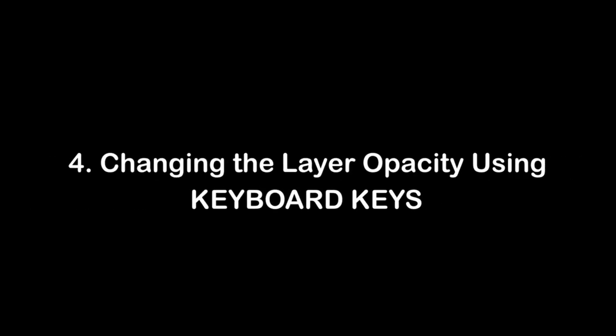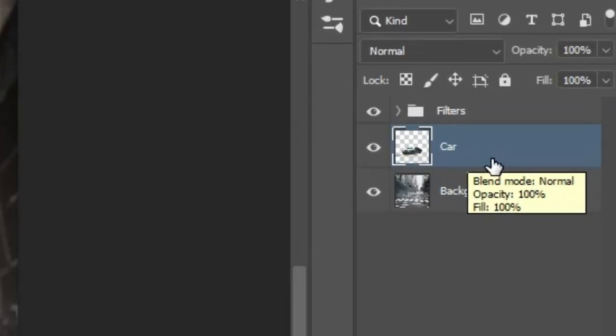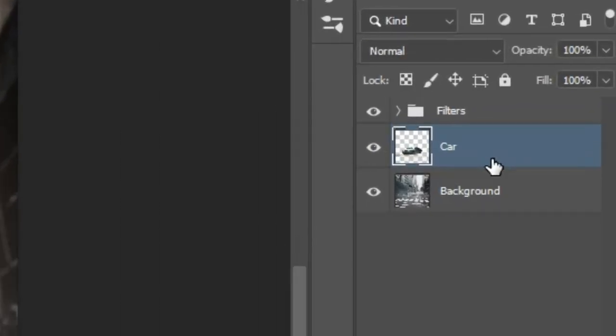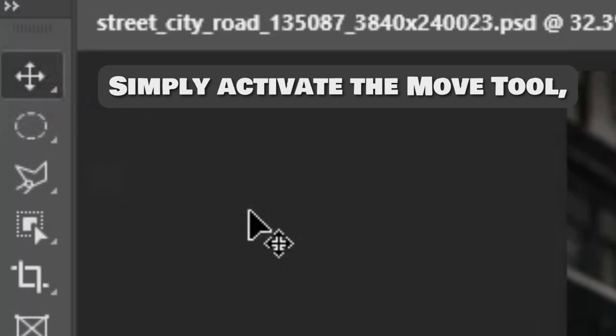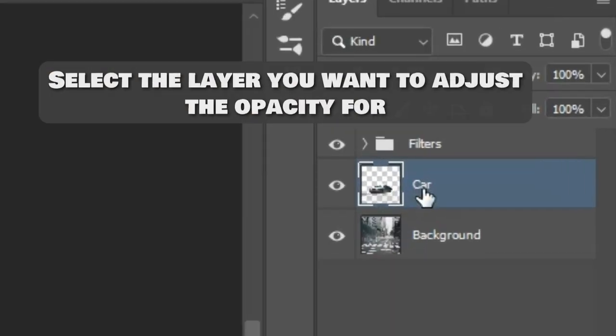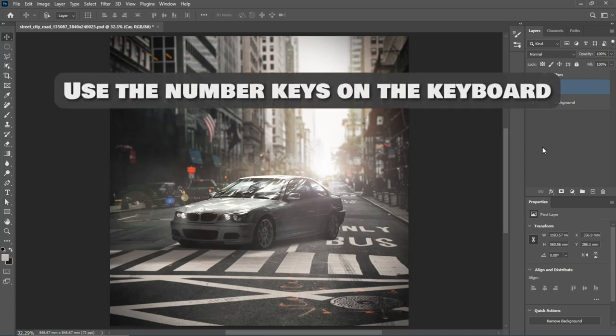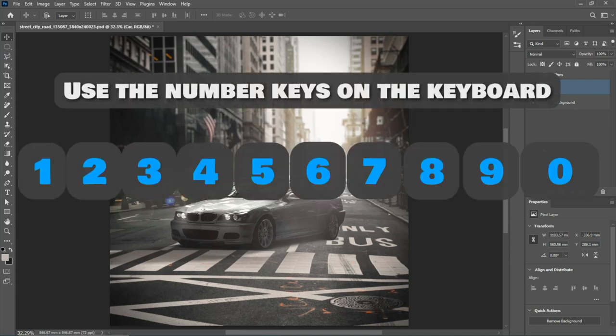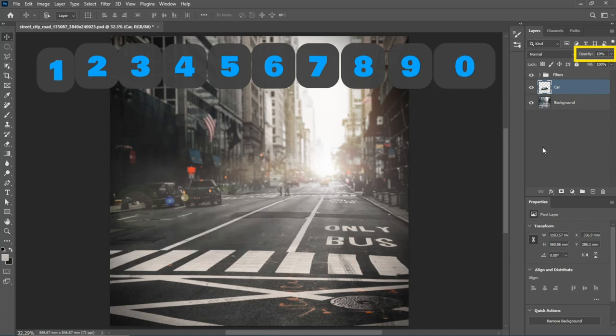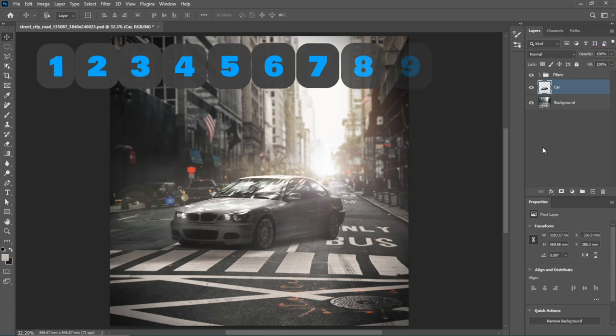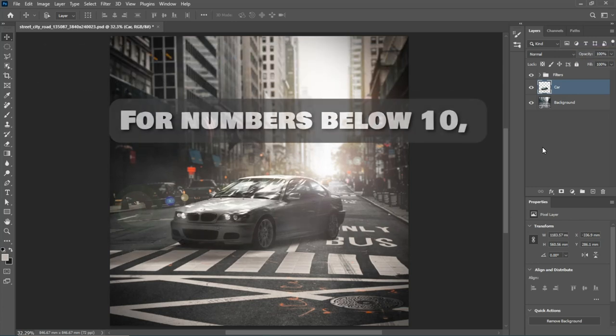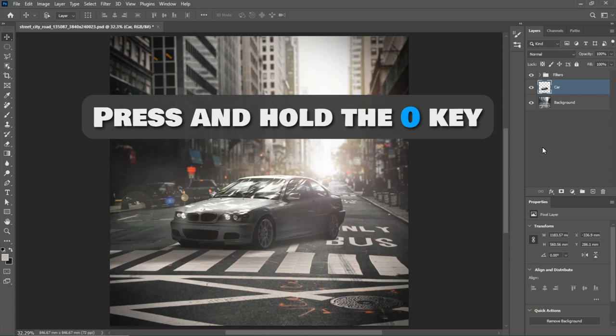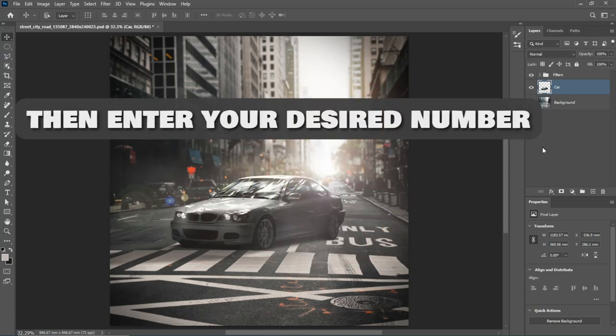Number 4: Changing the Layer Opacity using Keyboard Keys. To change the opacity of your Layer quickly, simply activate the Move Tool. Select the Layer you want to adjust the Opacity for. Now use the Number Keys on the Keyboard to change the Opacity. For numbers below 10, first press and hold the 0 key, then enter your desired number.